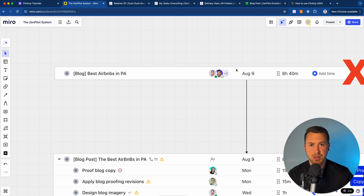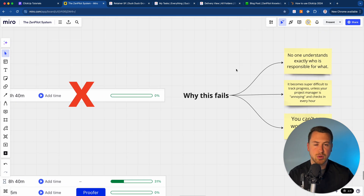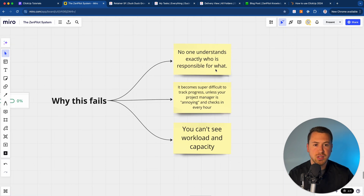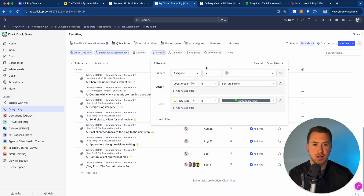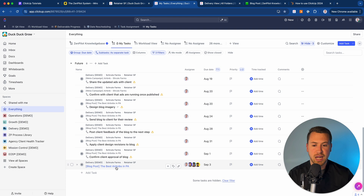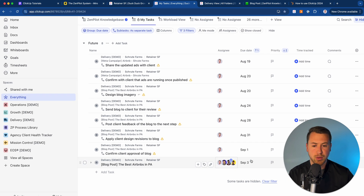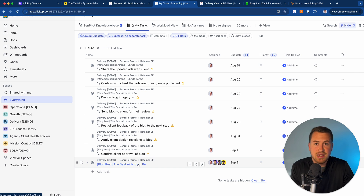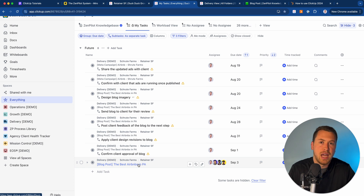The reason that this does not work is because with that task structure, essentially no one is going to understand who is responsible for which step. If I have a view of tasks that are just assigned to me, I'm going to see this blog post — "Best Airbnbs in Pennsylvania" — assigned to a bunch of different people, due on September 3rd, let's say. And I don't know what I'm supposed to do. Am I supposed to write it? Am I supposed to be proofing something? Am I supposed to be designing the thumbnail, or what task in this process am I actually in charge of?